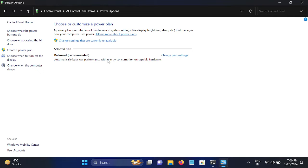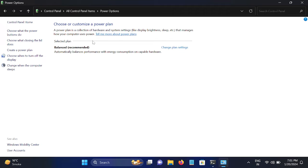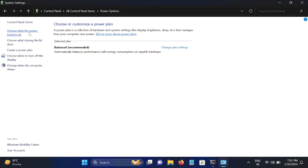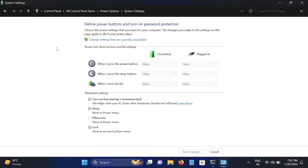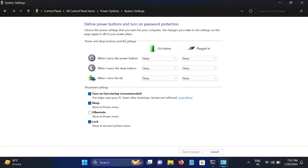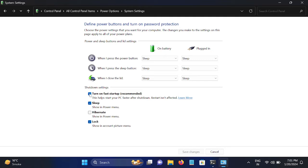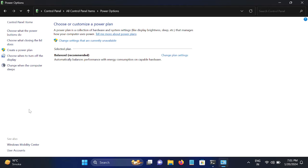If you have another plan here, once chosen, go to Change Settings that are Currently Unavailable. Okay, this option is not working. We need to go for this option: Choose What Power Buttons Do. Now you need to turn off the Turn On Fast Startup option. Just turn it off and click on Save Changes.